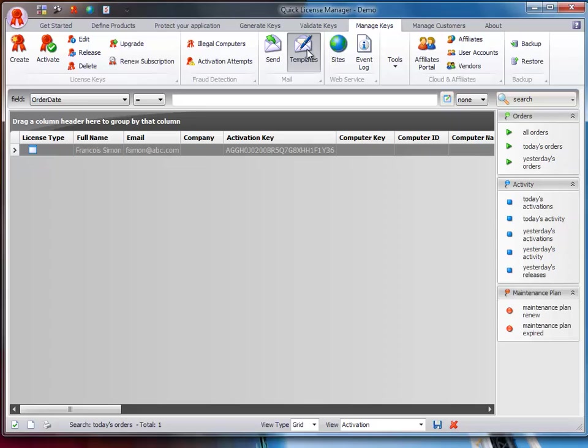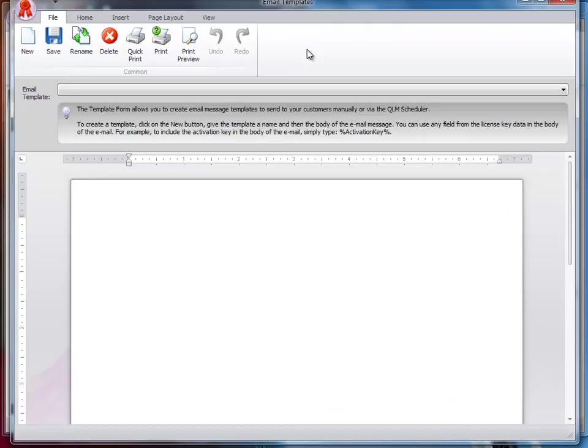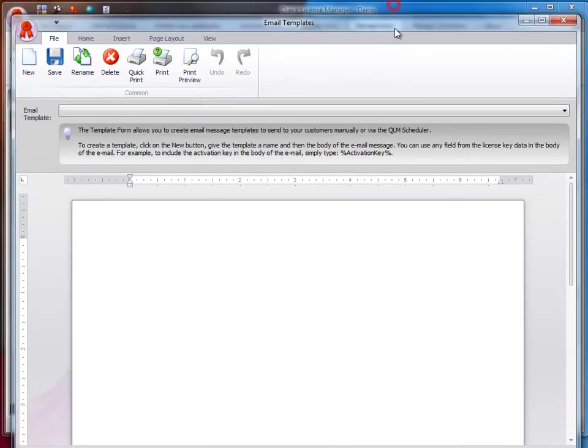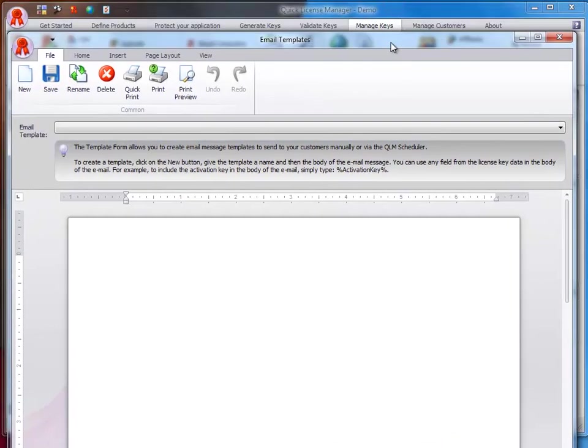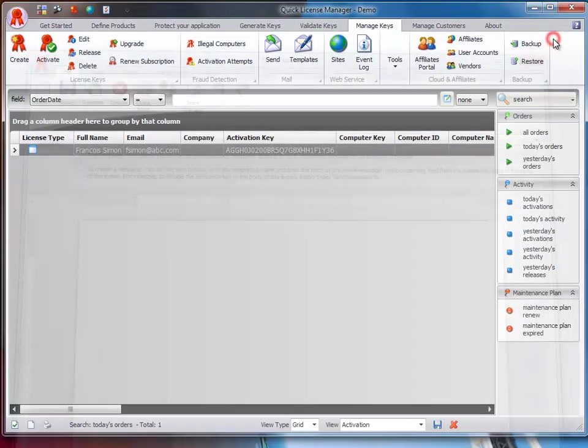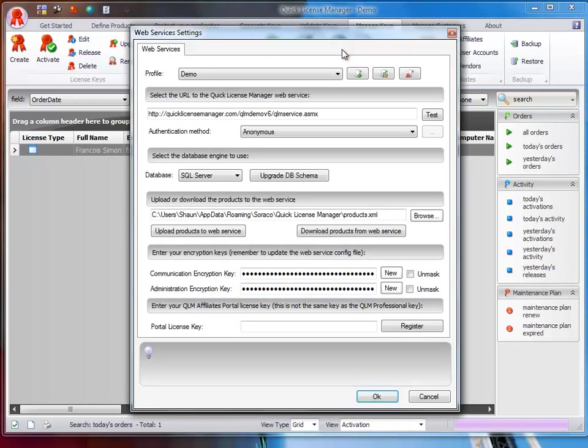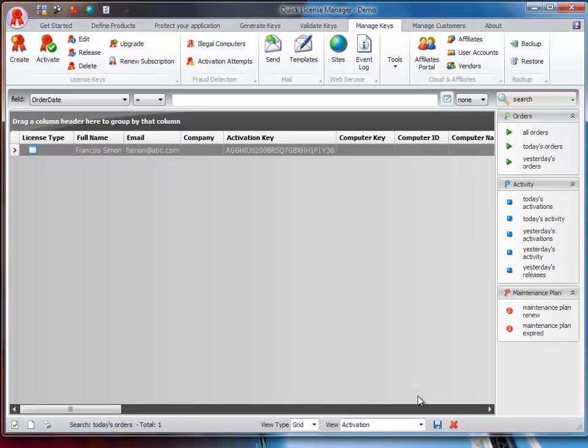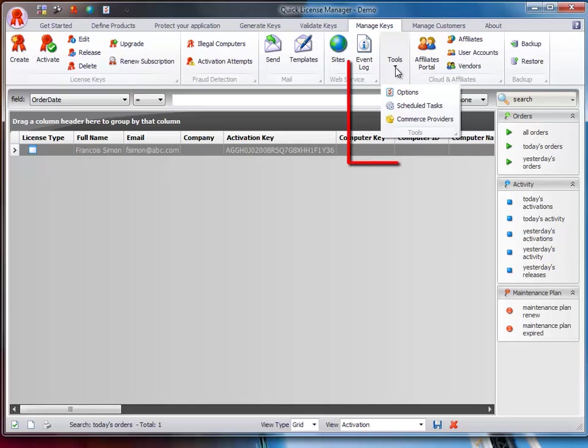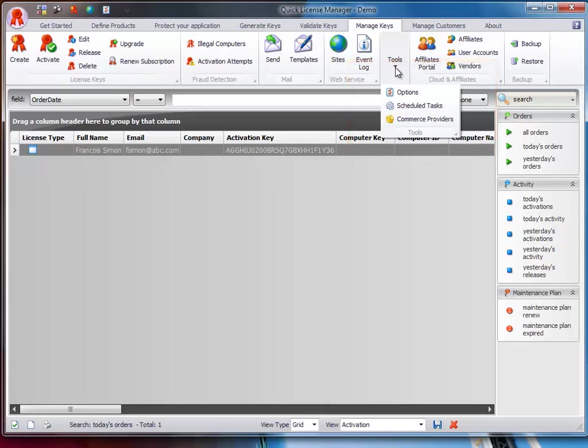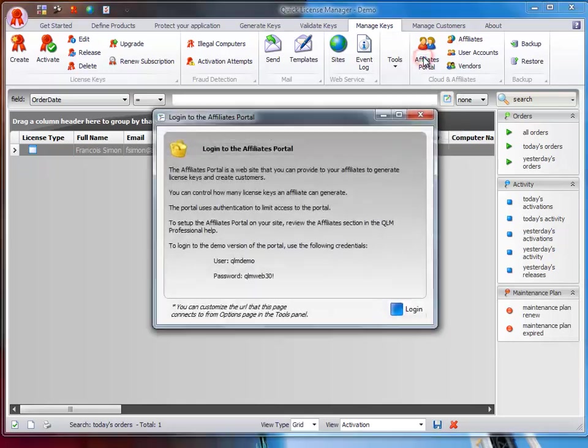The Web Service group is where you configure the connection parameters to your QLM web service. The Tools group provides miscellaneous utilities that we will cover later on. The Cloud and Affiliates group is used to give your affiliates or software vendors access to data in your QLM database.